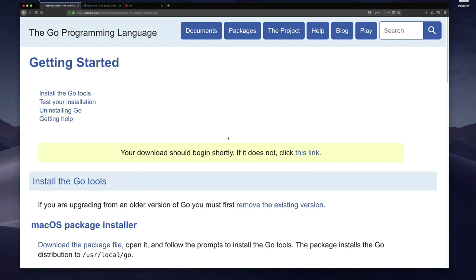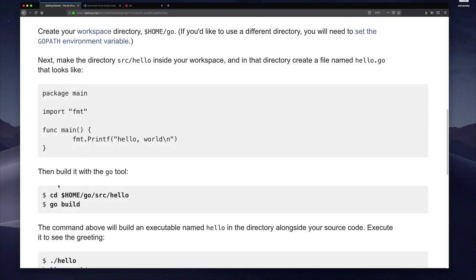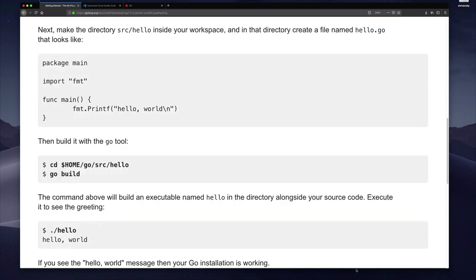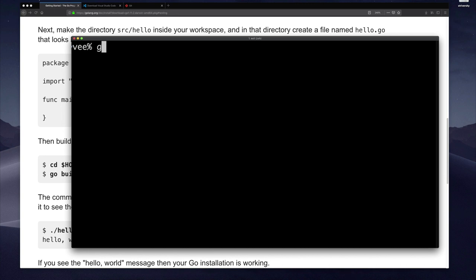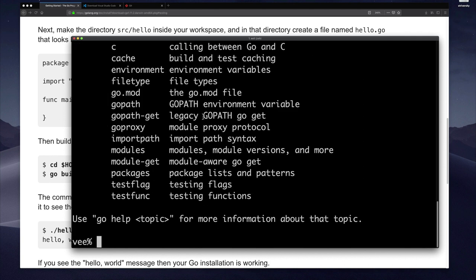Now that I have installed Go, I can verify it's installed by going through the 'test your installation' link, which walks you through creating a simple program and how to build it. Alternatively, you can go to your terminal and type 'go env' and you should see environment information, or just type 'go' alone and you'll see usage information. This tells me that Go is in my path and it's ready for use.